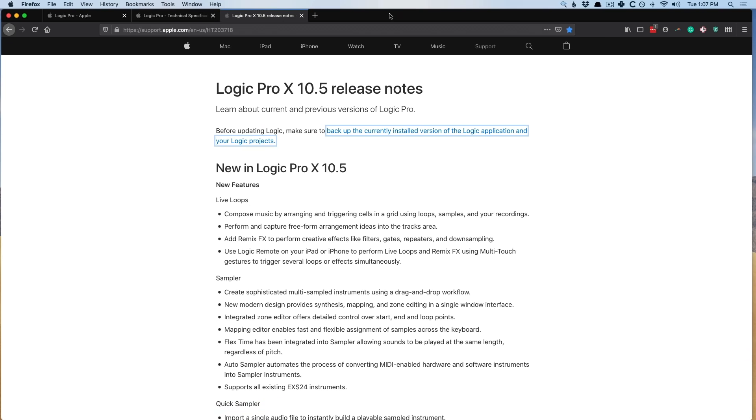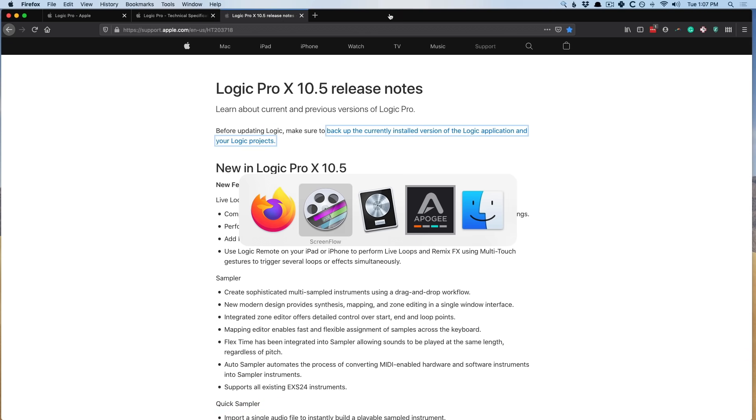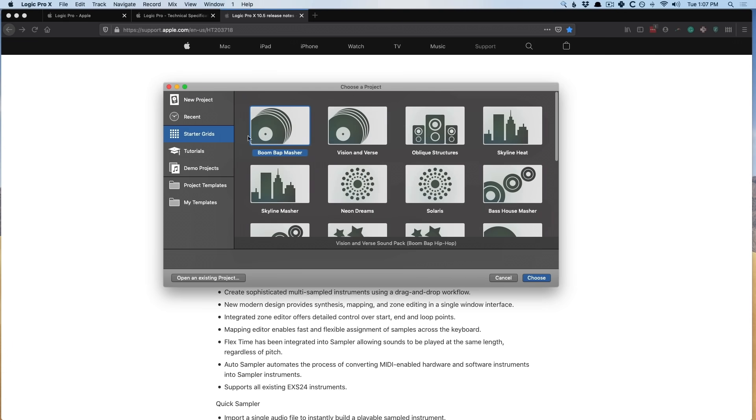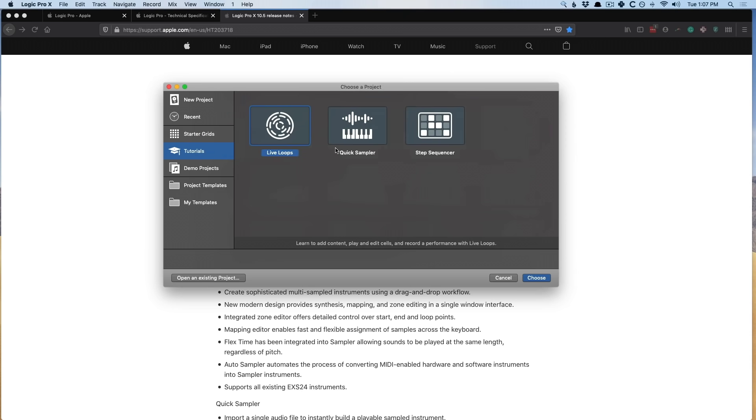Okay, so let's dig into Logic 10.5. Out of the gate in the new template window, we have two new options for a new project, either an empty project or a live loops project. We'll dig into live loops a little later. We also have new starter grids that totally focus on live loops. We now also have tutorials to help us get acquainted with different functions in Logic, such as live loops, sampler, step sequencing, which we'll also dig into. I definitely think this is a brilliant move by Apple and the Logic team, and hopefully they'll expand on this section.